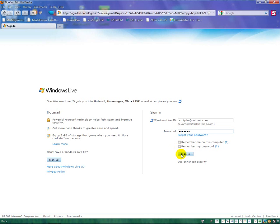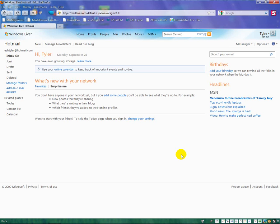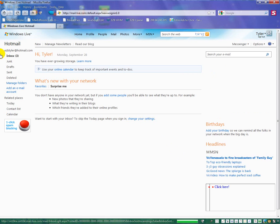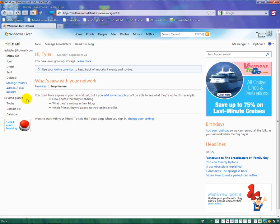So I'm just going to press sign in now. Once you've signed in, you can press here for your inbox, here for your contact list, here for your calendar.